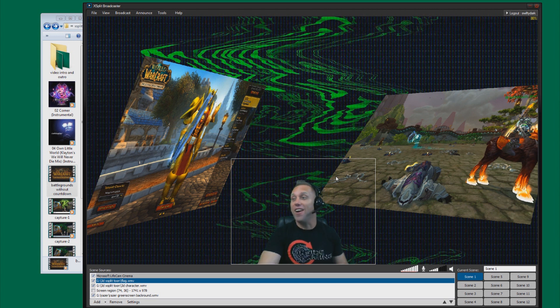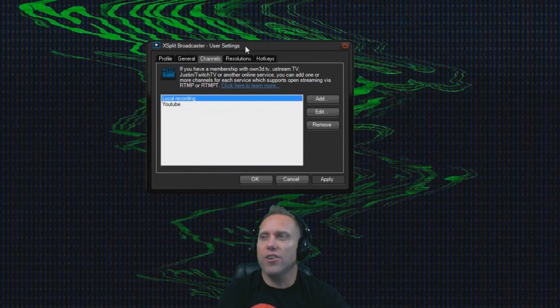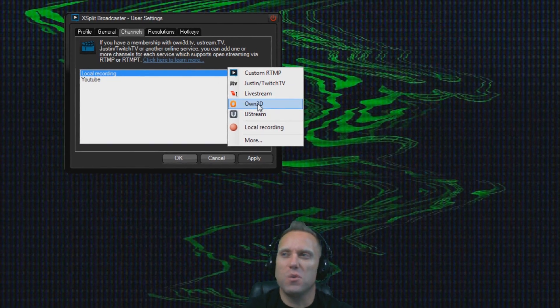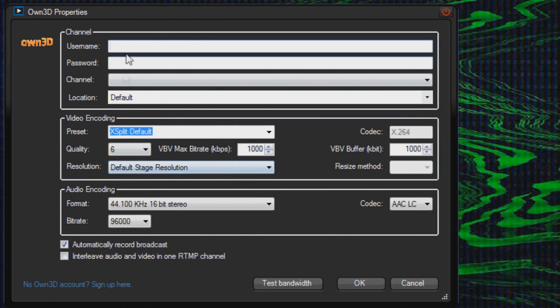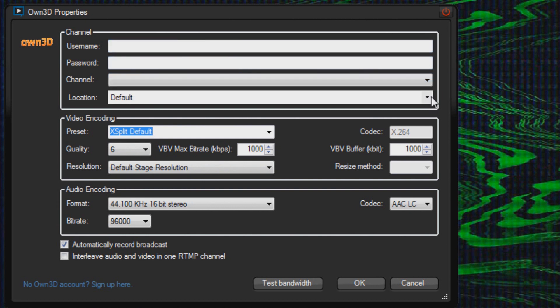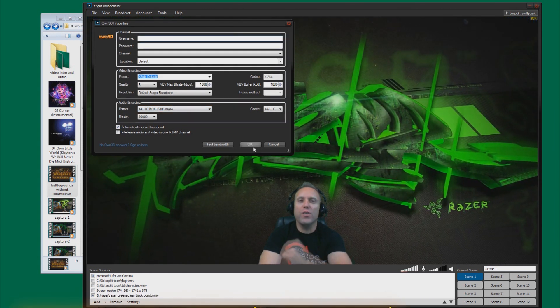Next I'm going to show you how to set up XSplit for live streaming. Go up to Broadcasting and Edit Channels. Click Add and it will give you a list of all the live streaming platforms. YouTube doesn't show up here directly but I'll show you how to set it up. For other platforms, add your username and info and your channel will appear. Then choose your location. The video encoding and audio encoding depend on your CPU speed and internet speed — I'll show you all the presets you need.